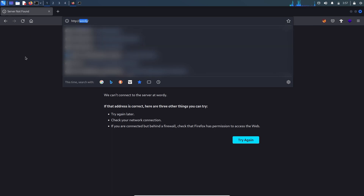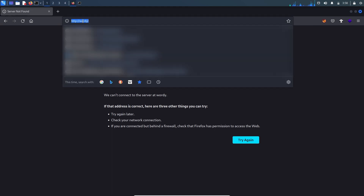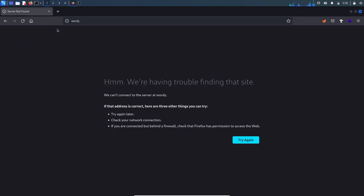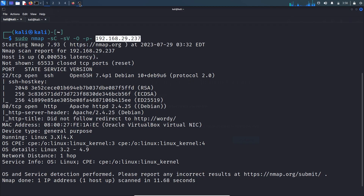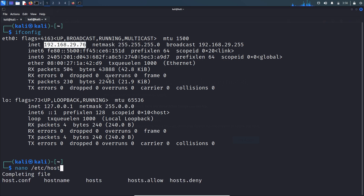Before making the DNS request, the browser will get the IP address of the wordy domain from the hosts file itself. Let's copy this domain name and go to /etc/hosts to make an entry for this wordy domain.